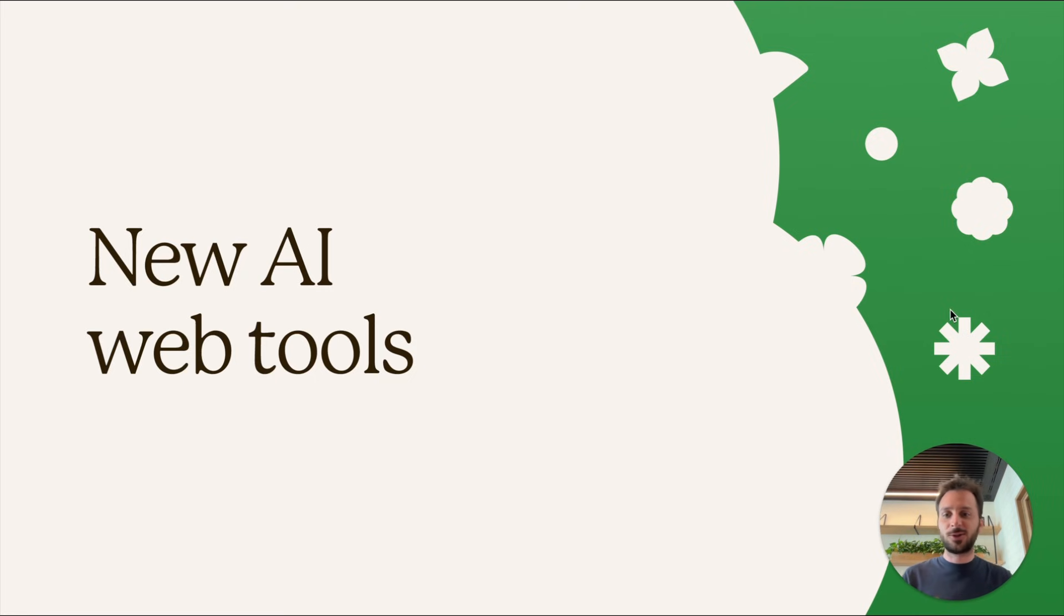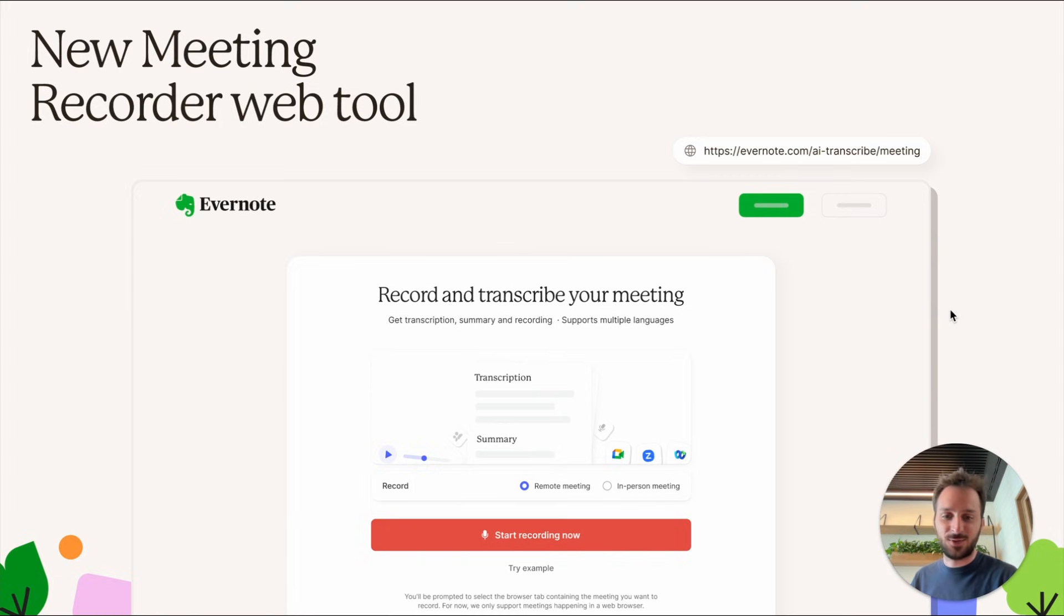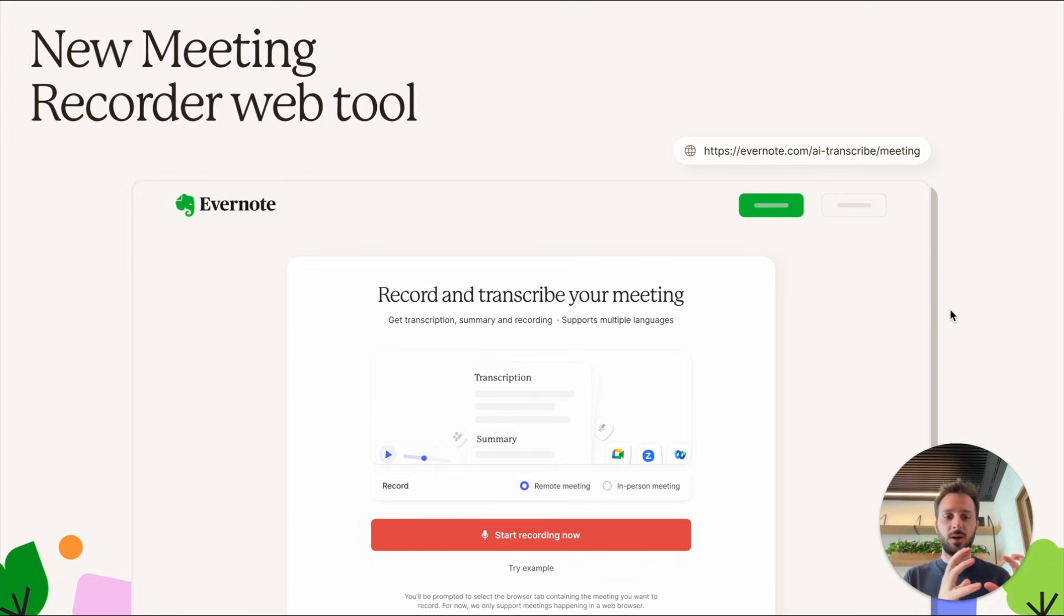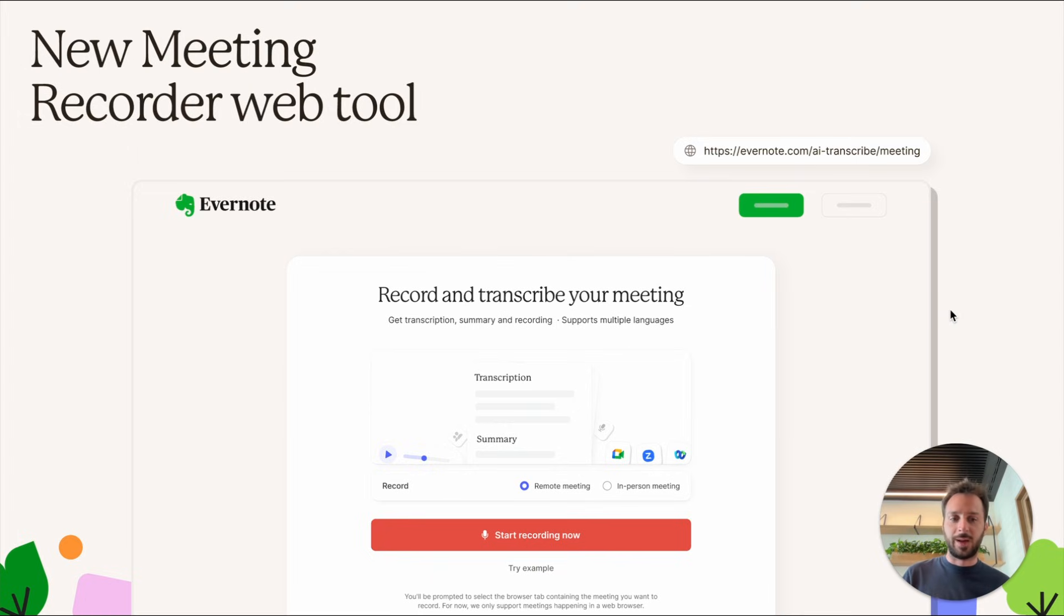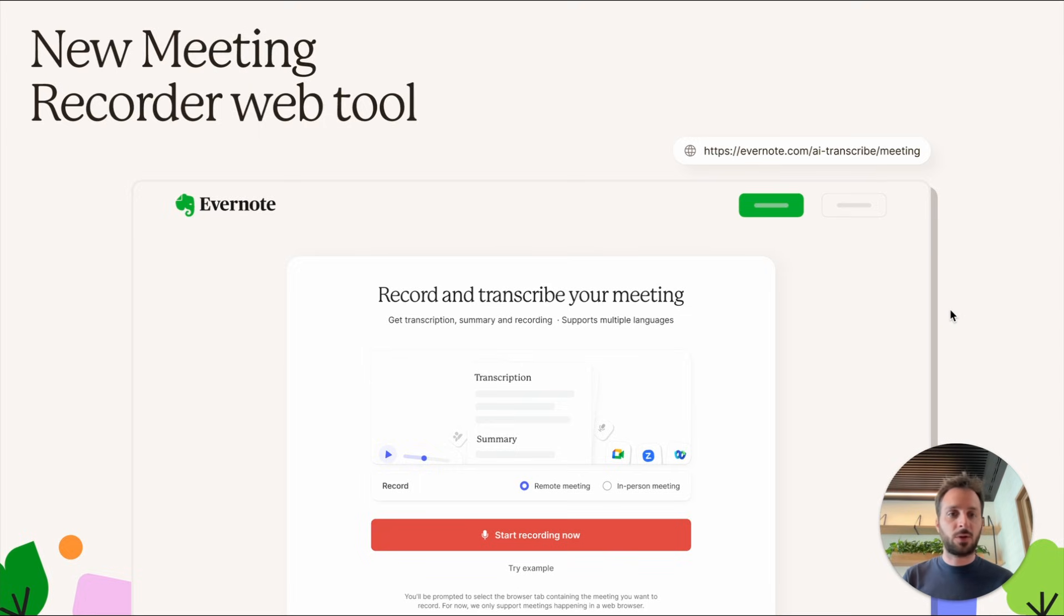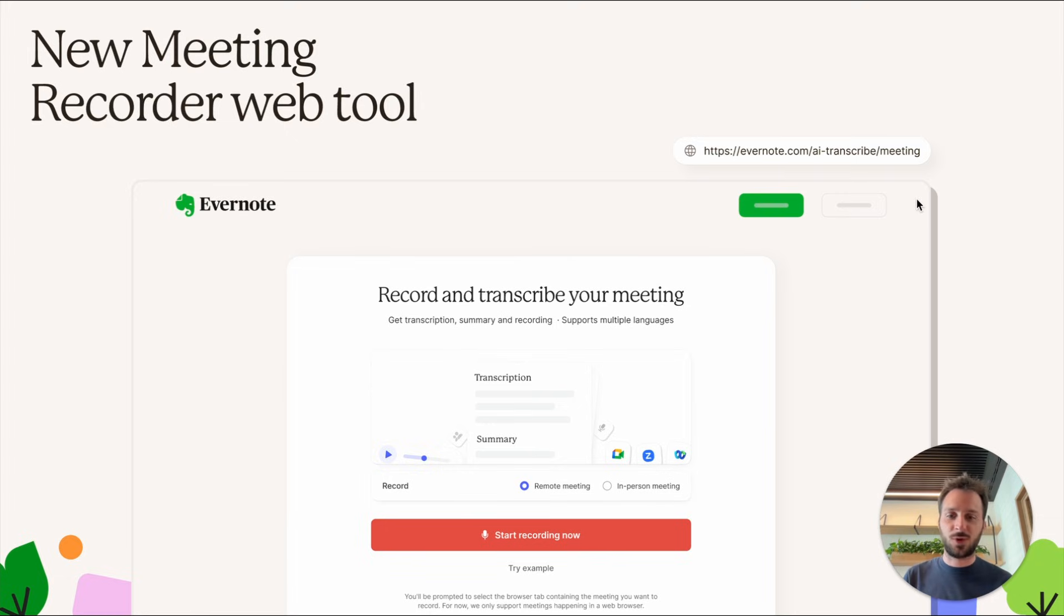There's also a new AI web tool—the meeting recorder web tool. I really encourage you to try it. I think it's great. It's amazing to have inside your notebook on Evernote the recording of a meeting you just had, and then you can work on it with AI tools like summarization. I think it's a super cool tool. You just need to navigate to evernote.com/ai/transcribe/meeting—you can see it here. Just try it out, even for a short meeting with somebody, even for a fake meeting. I really suggest you try it for five minutes. You'll see it's good. Let me know what you think about it in the comments.